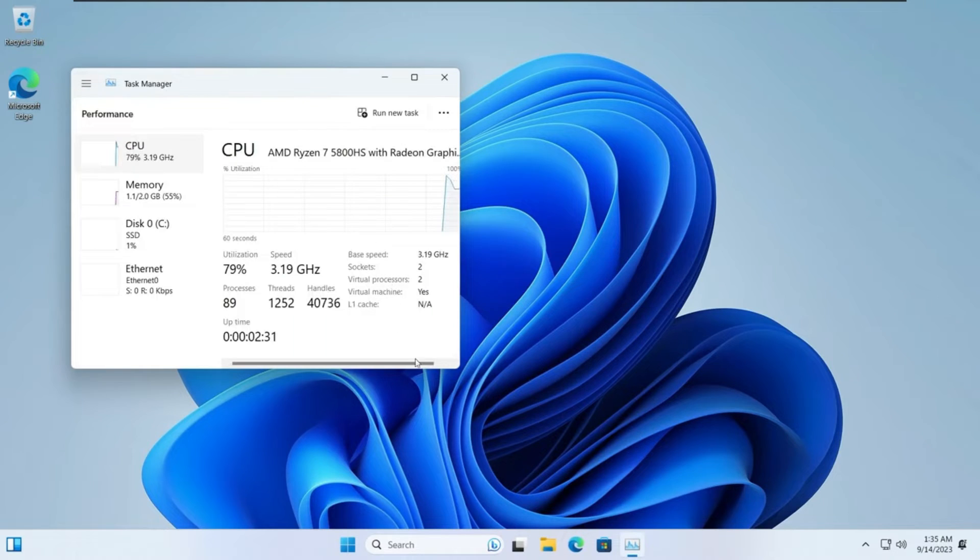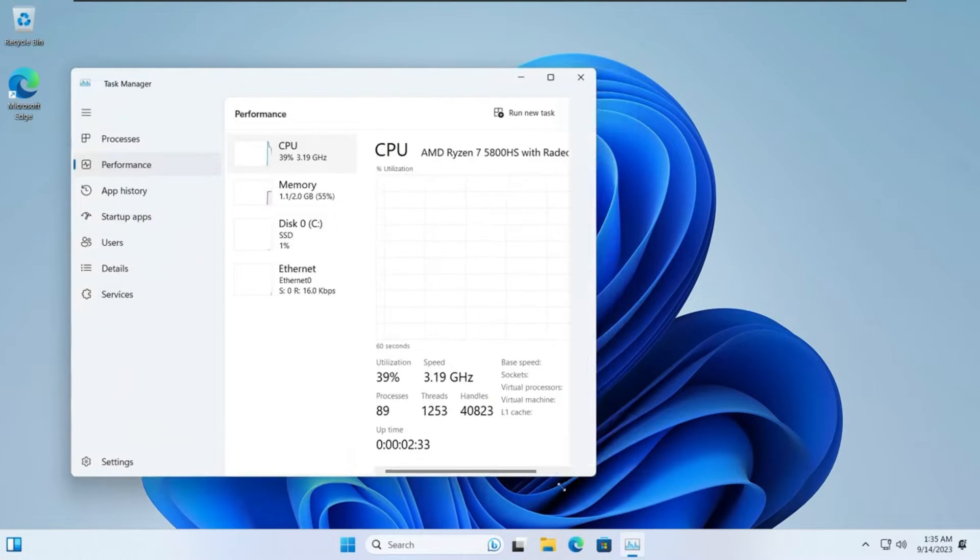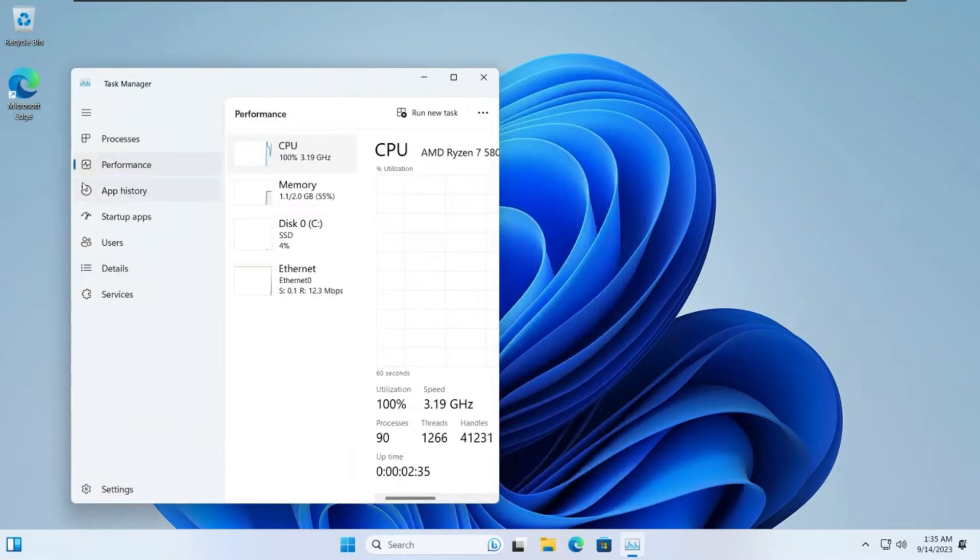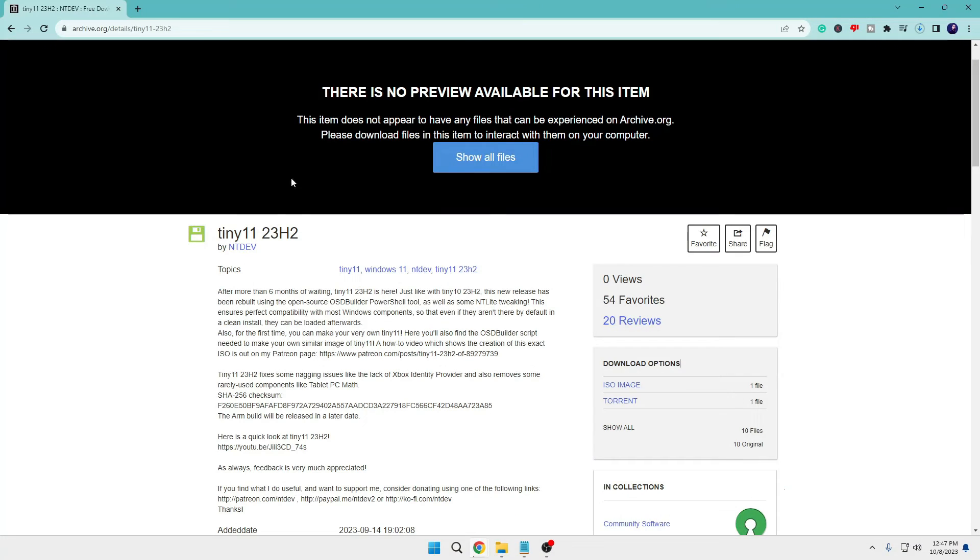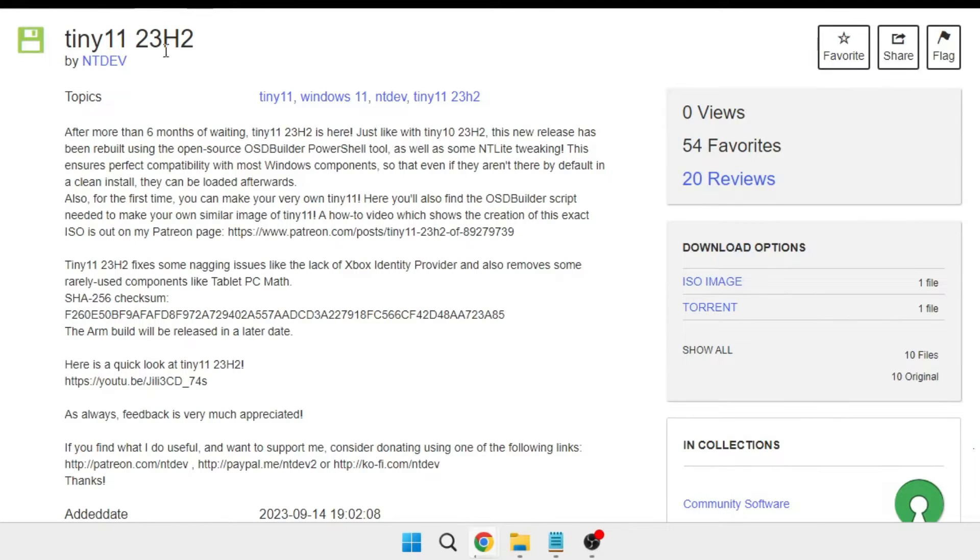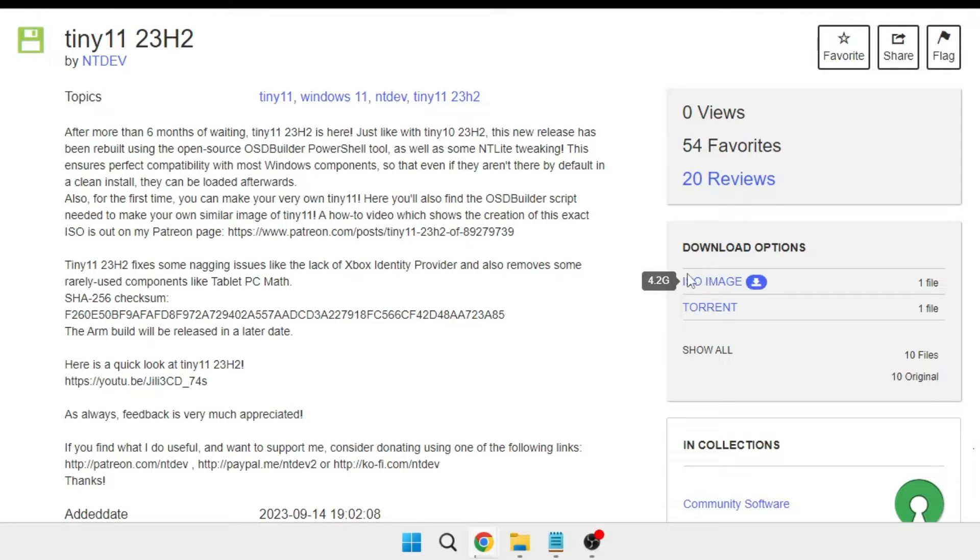Let's quickly get started and see how to install this. You will get the link in the description. Once you come to the website, on the right-hand side you will find the download option. Click on ISO image - it's around 4.2GB - and wait until it's downloaded.